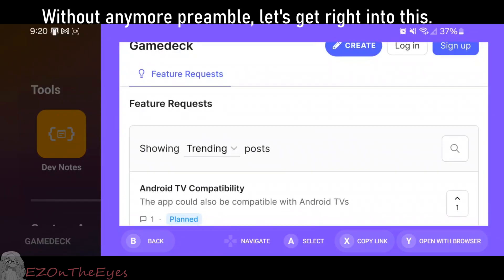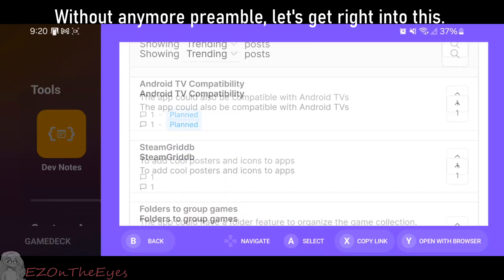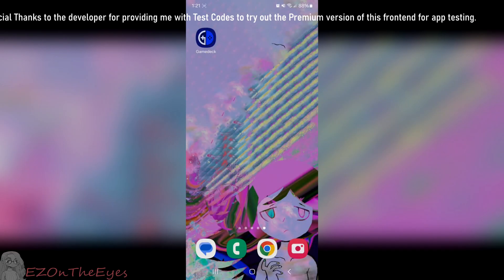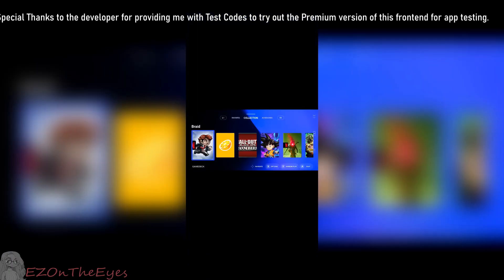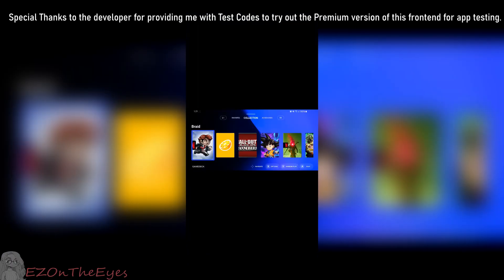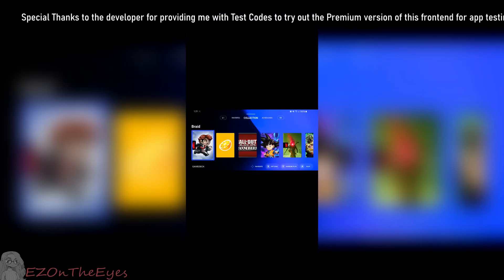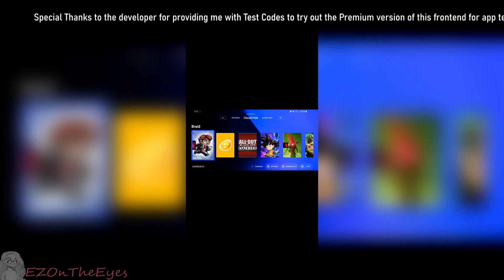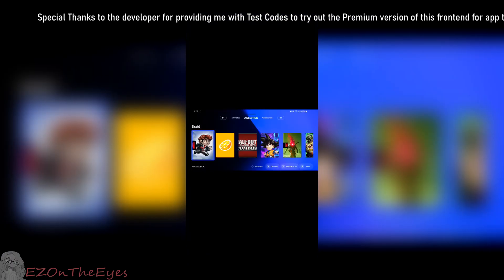Without any more preamble, let's get right into this. Special thanks to the developer for providing me with test codes to try out the premium version of this front-end for testing.